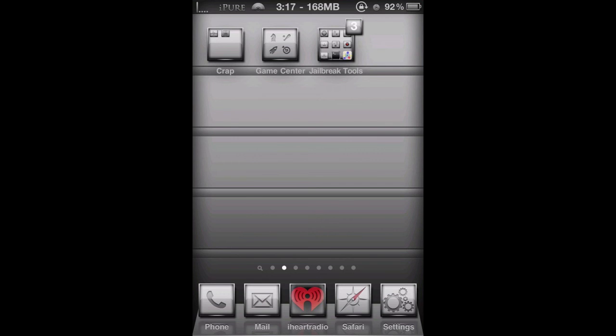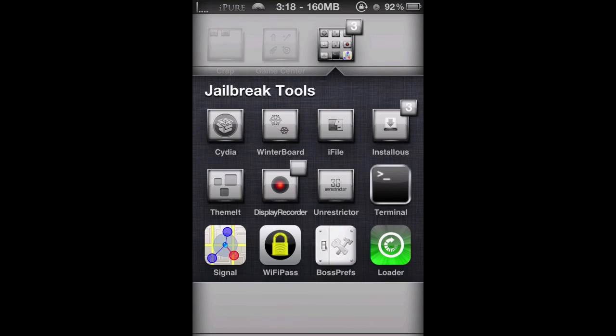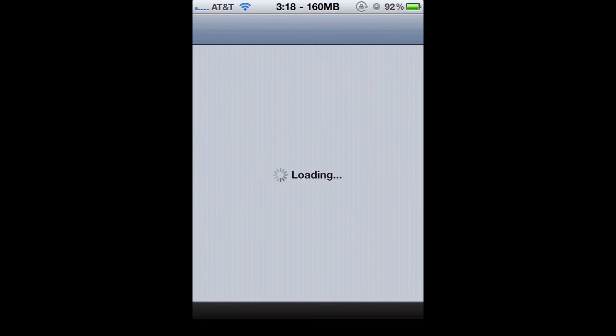What's up guys, it's TechNobie here, and today I'm going to show you a new tweak on Cydia called Color Keyboard. As the title says, it lets you colorize your keyboard, but it's nothing like iAccess, which I'll explain later in the video.